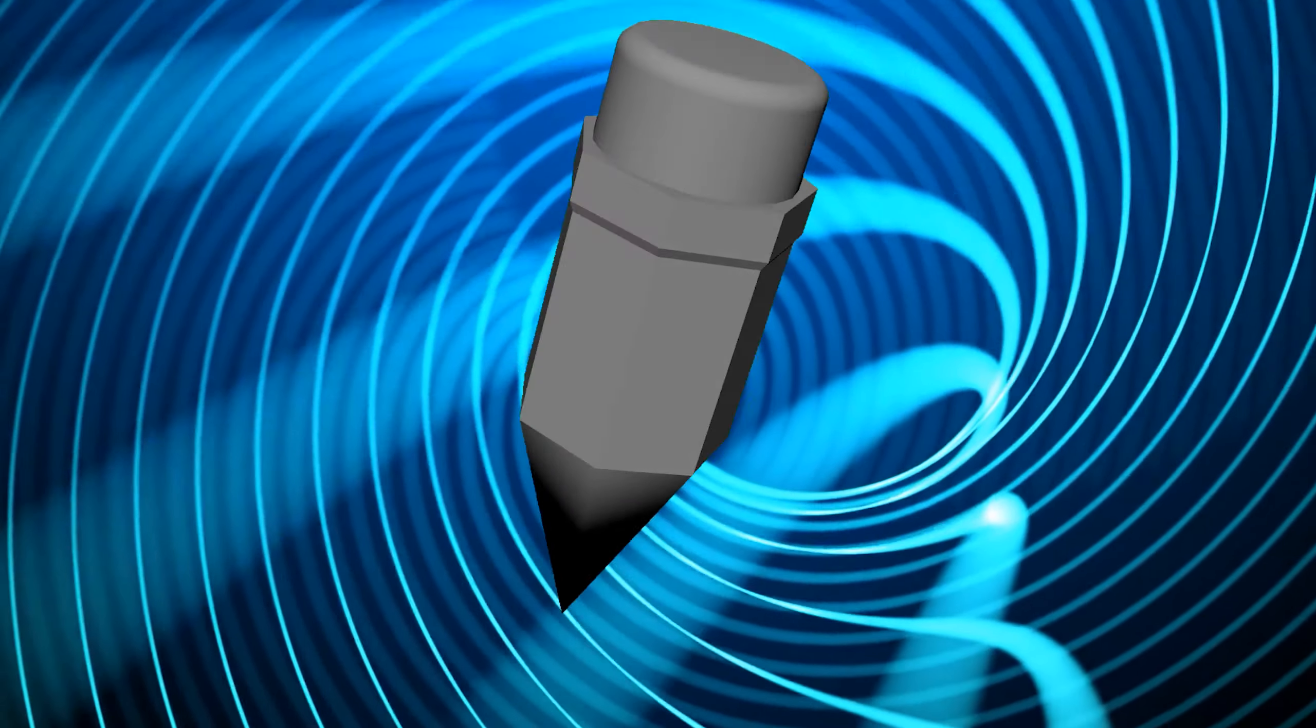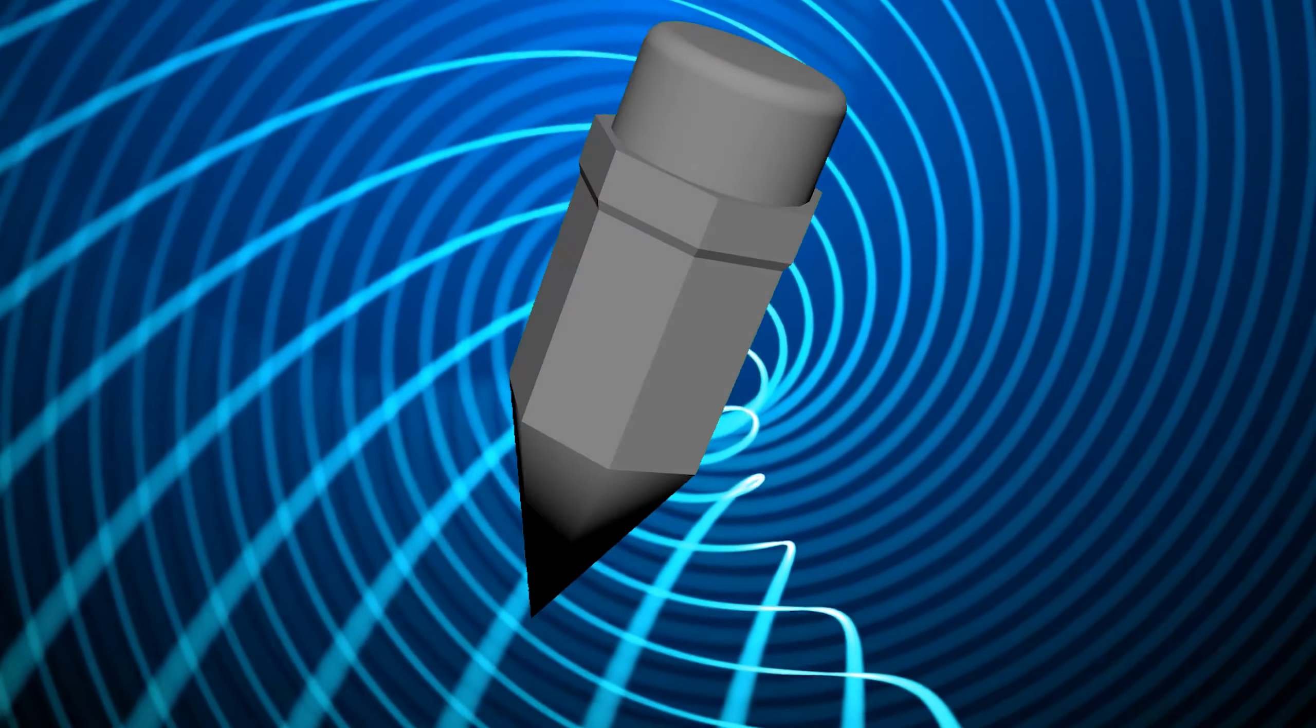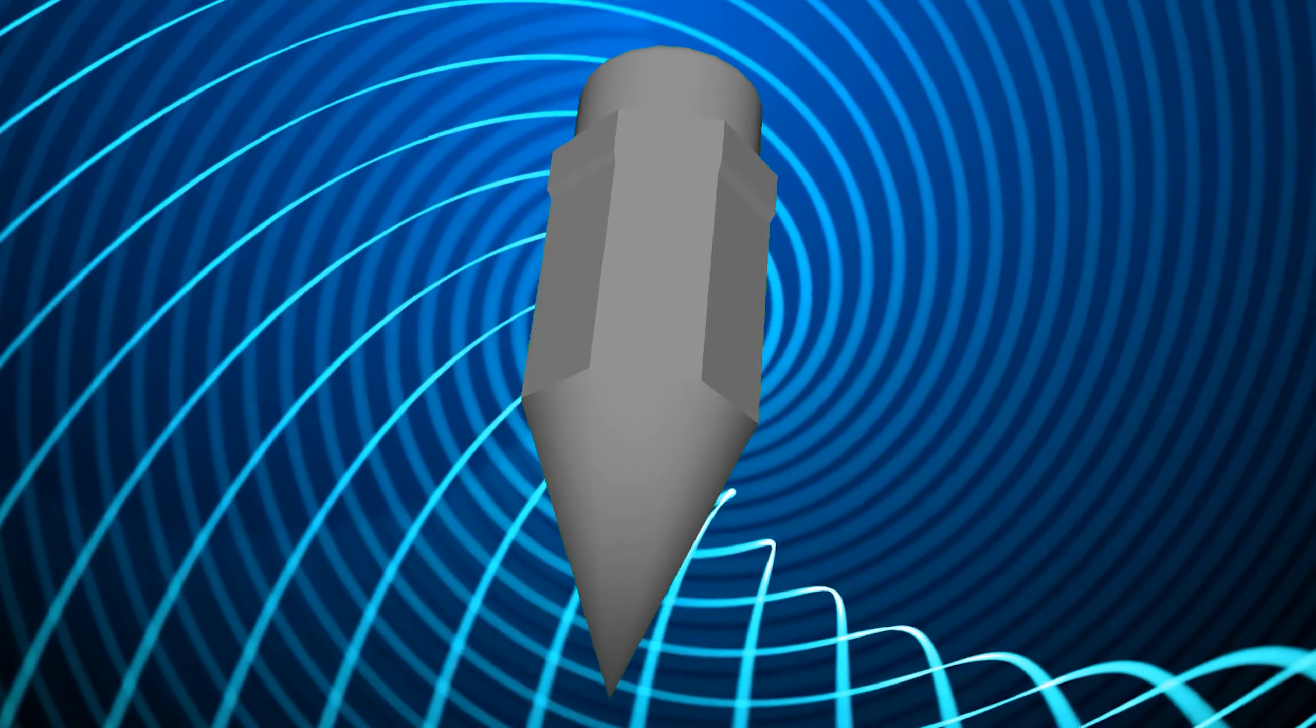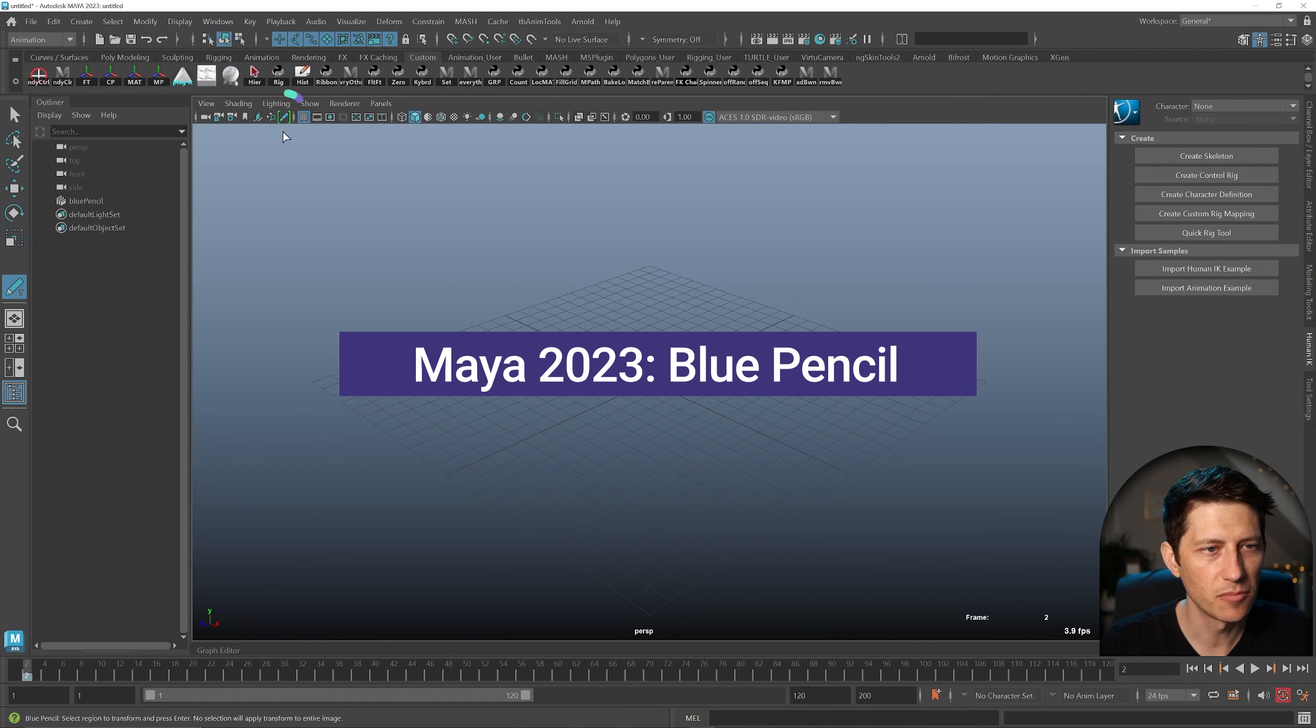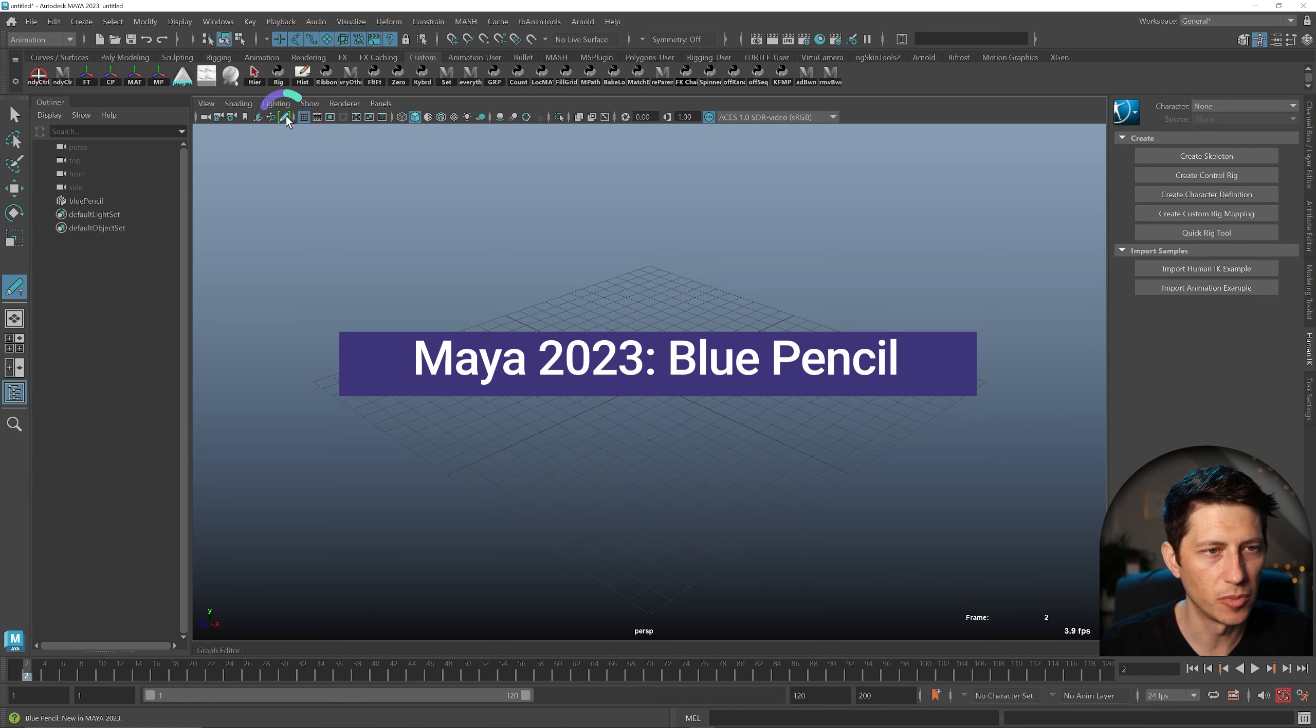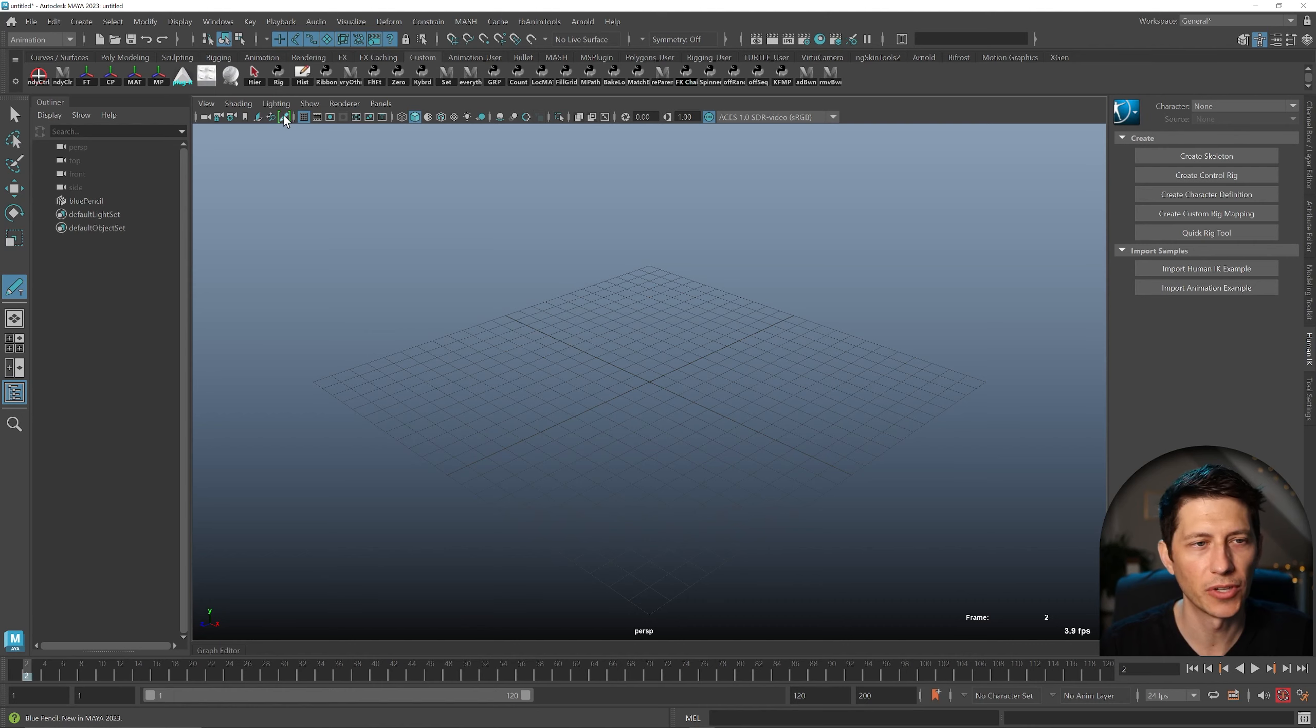In Maya 2023, there is now what's called the Blue Pencil, which is replacing the Grease Pencil. It's the same kind of icon in the same place, this little button here. If you have Show New Features on, it'll have this green little bracket around it.